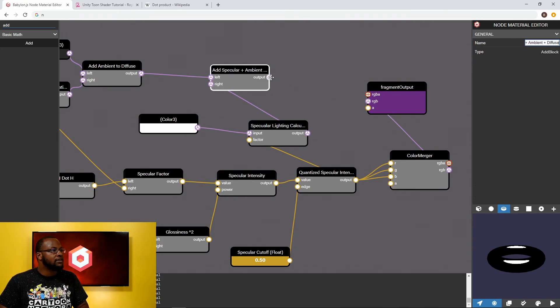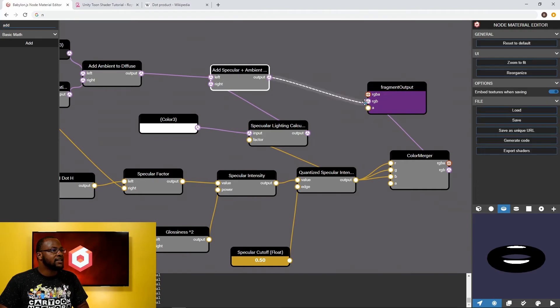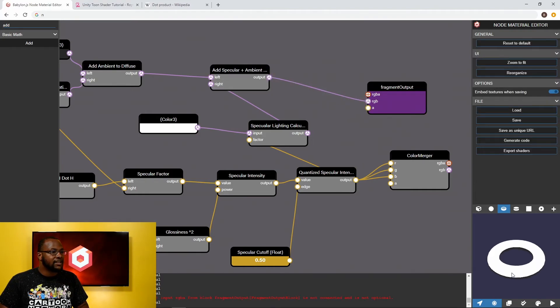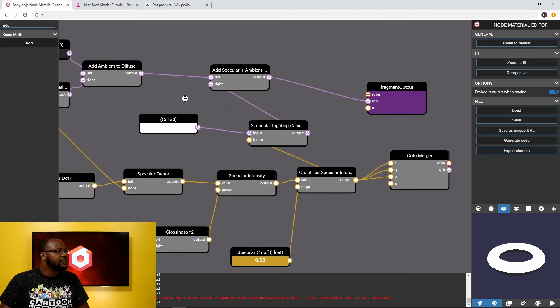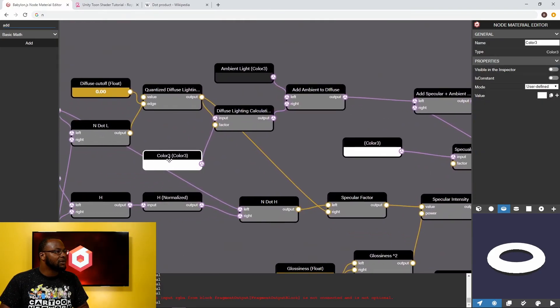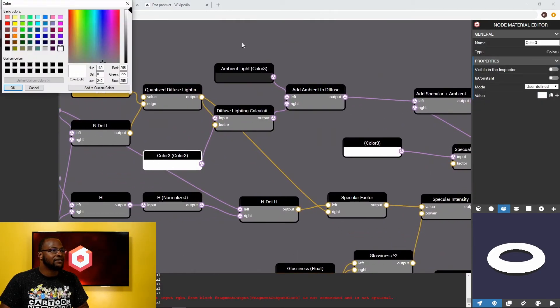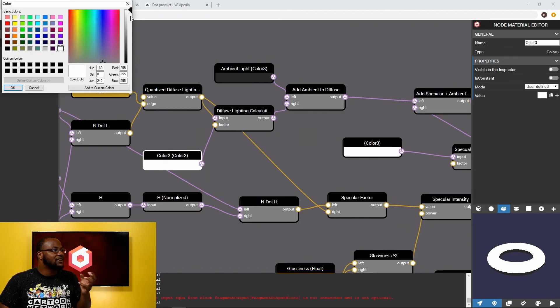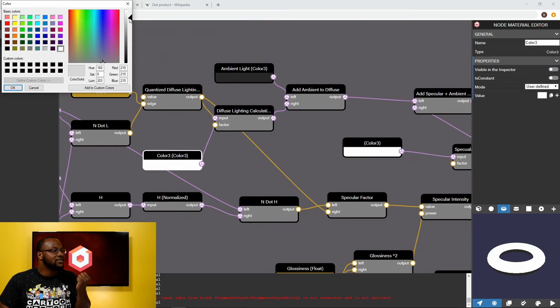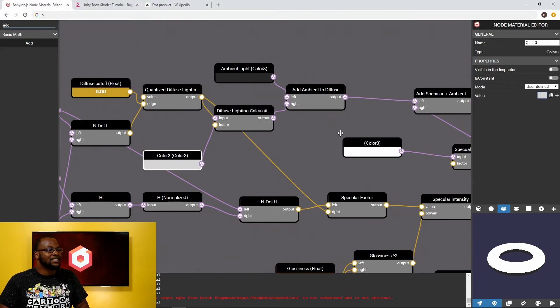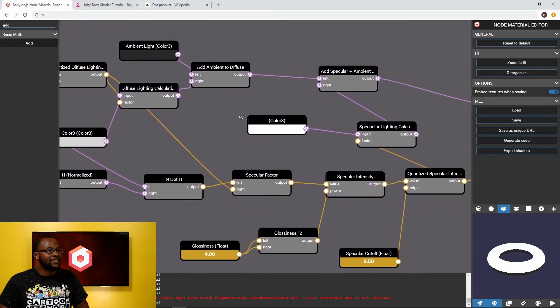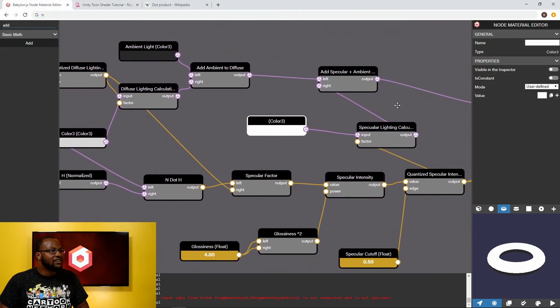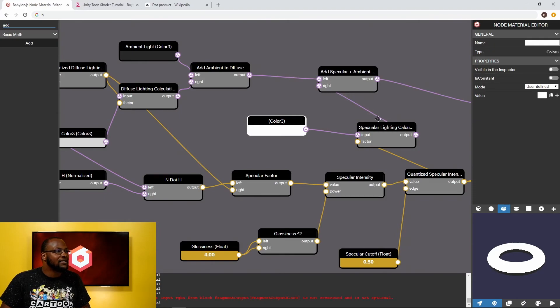So add specular plus ambient plus diffuse. Perfect. And now if we set this as our fragment output, we should get our full lighting calculation. Uh oh. As I was saying before, we want to tone down our diffuse light now because our specular light, like everything is clamped between zero and one. So if you have light that's more than one, you don't see it. It doesn't show up as any brighter. And our specular lighting is here.